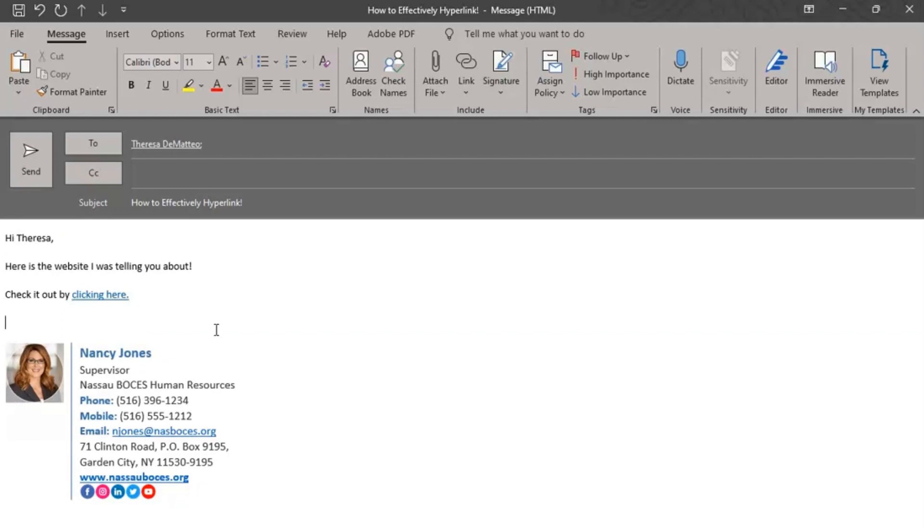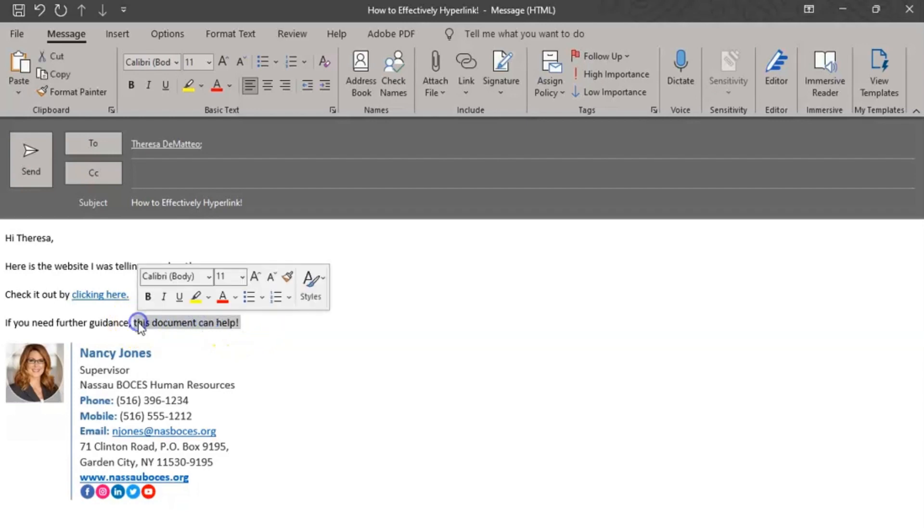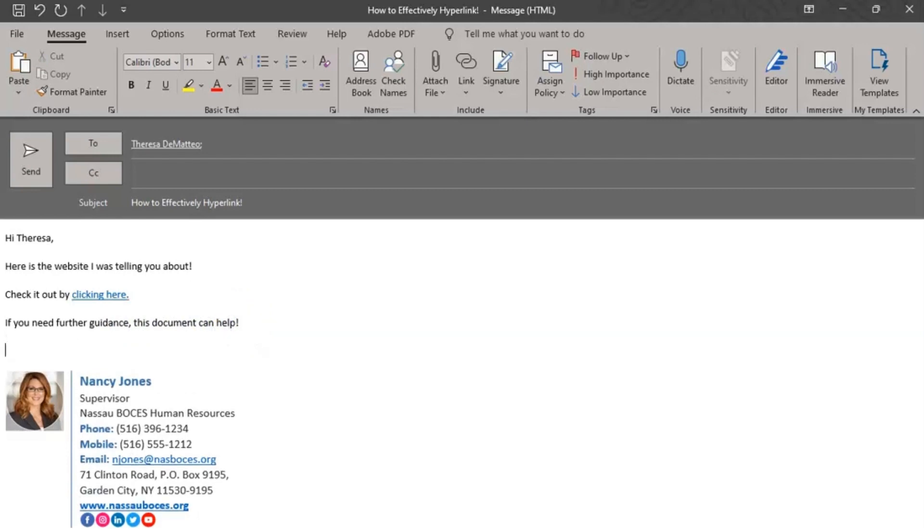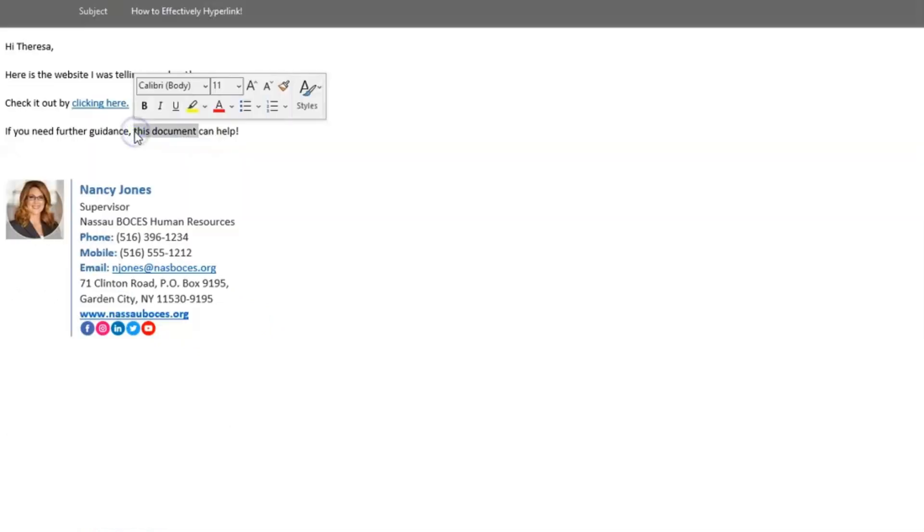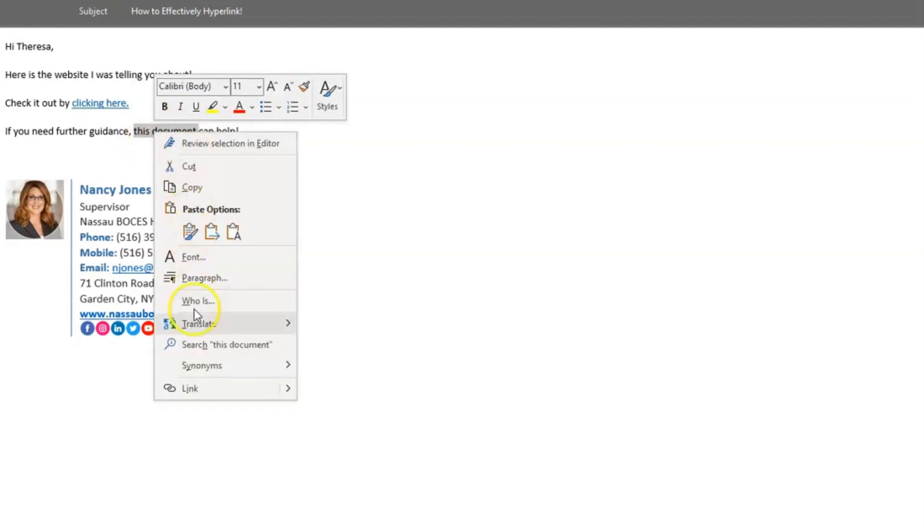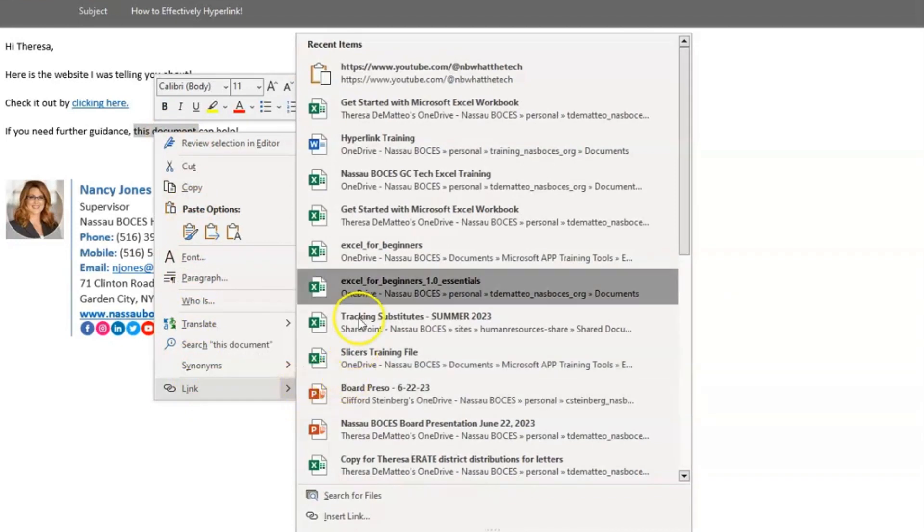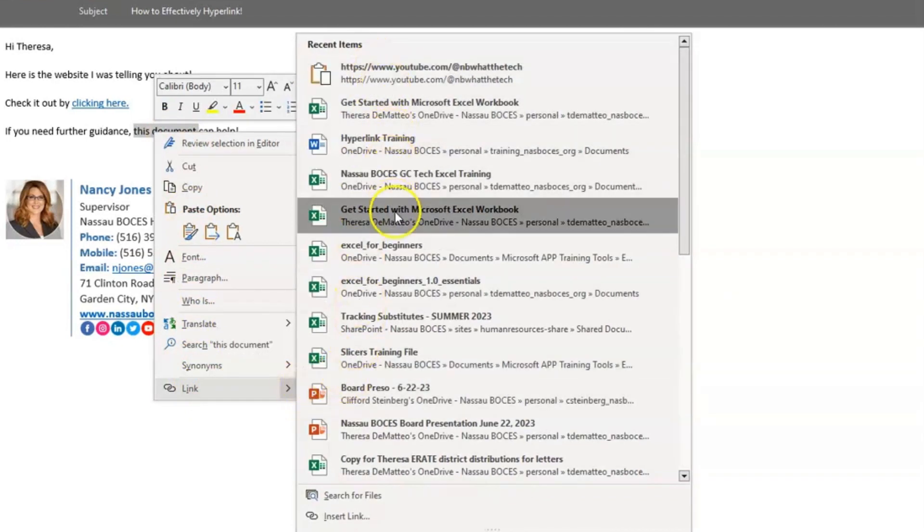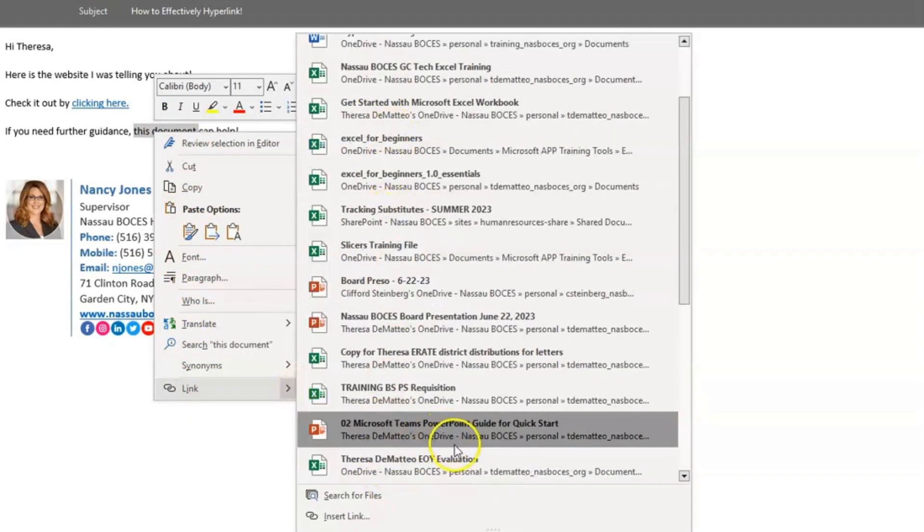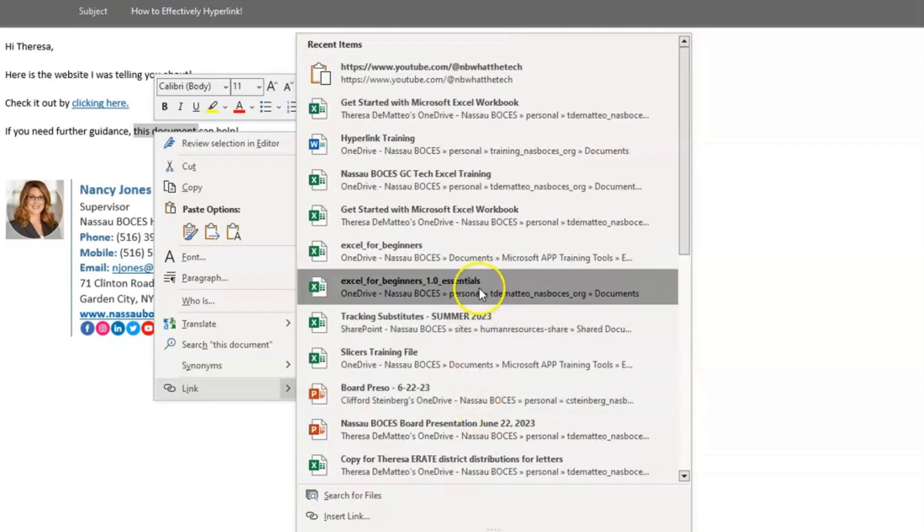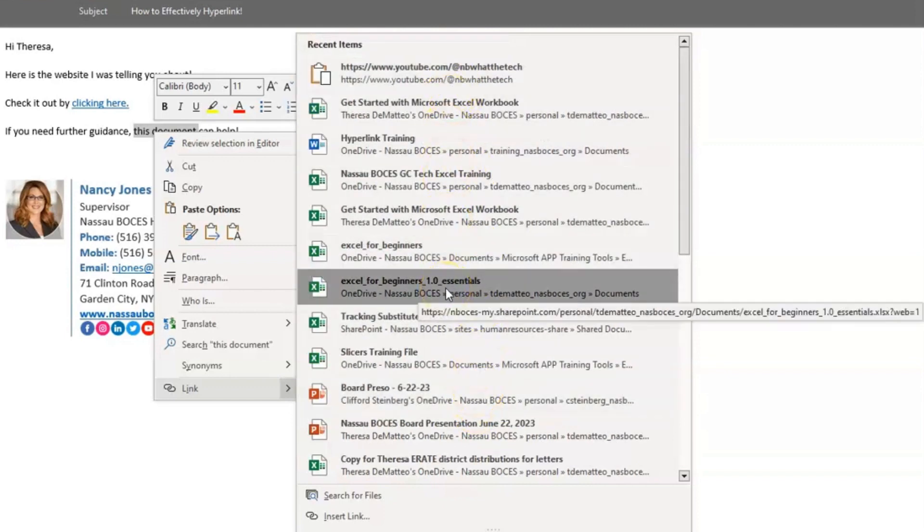If you would like to link to an existing file to make your hyperlink user-friendly, I do recommend hyperlinking specific words opposed to adding the link separately in the body of your email. It just makes it more user-friendly and easily readable. So I'm going to highlight the words this document. I'm going to right-click and then go down to link. If I hover over the arrow, it will pull up my most recent files. So I can choose from here which file I may need to link in this email.